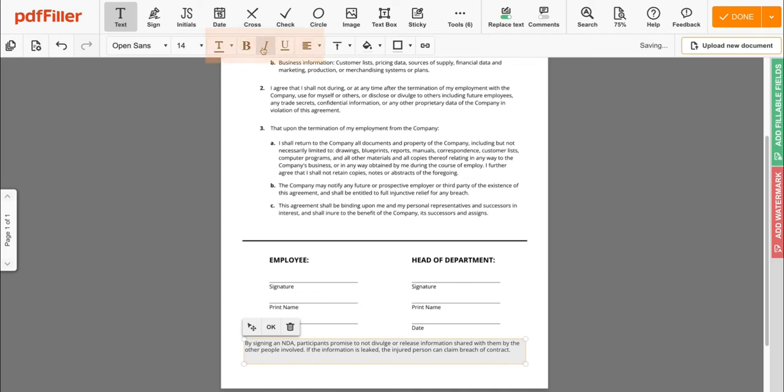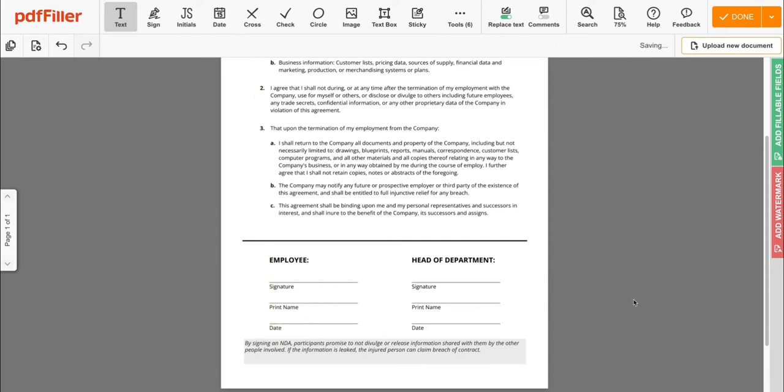You can also bold, italicize, or underline the text in the box. Once finished, click OK to save changes.